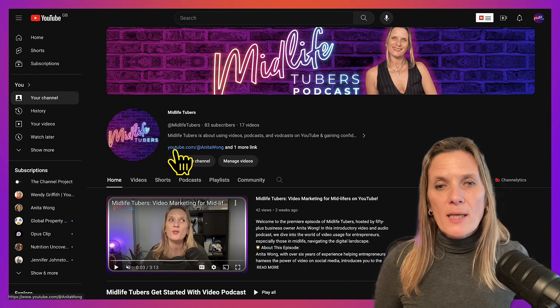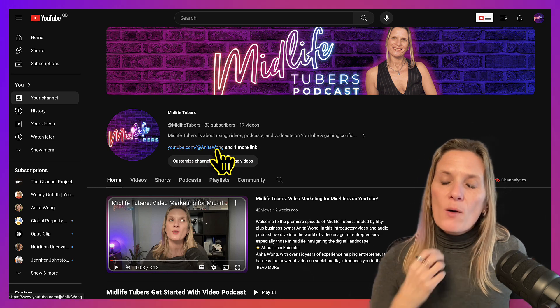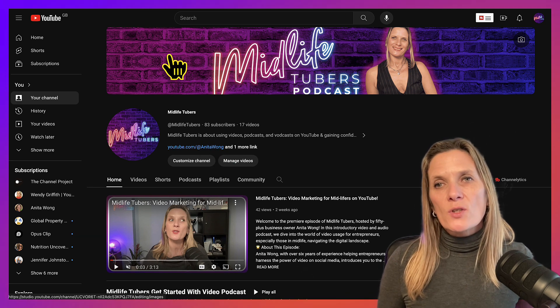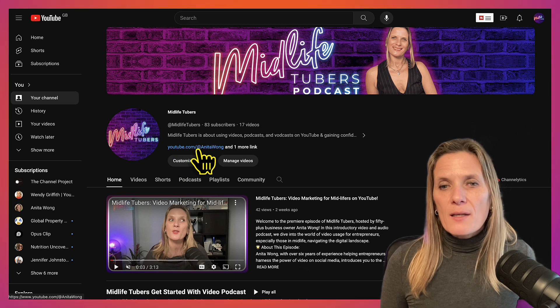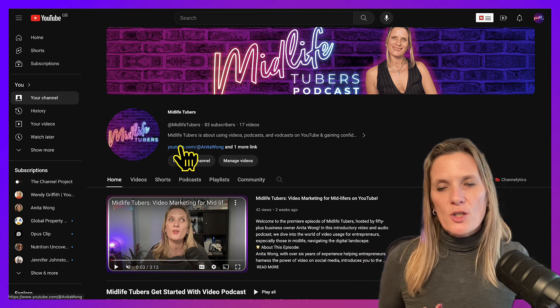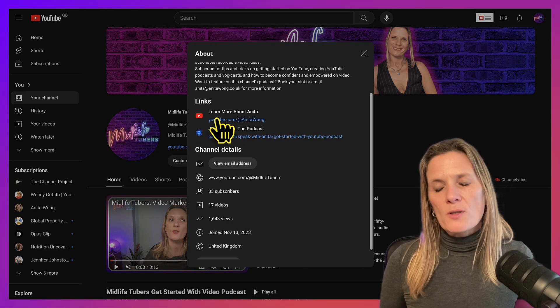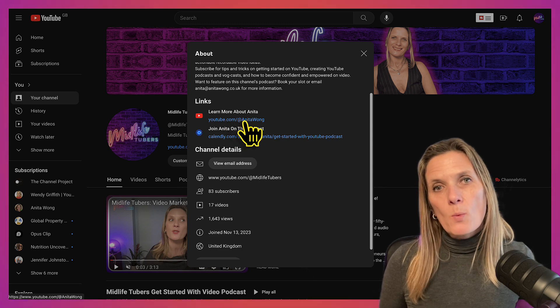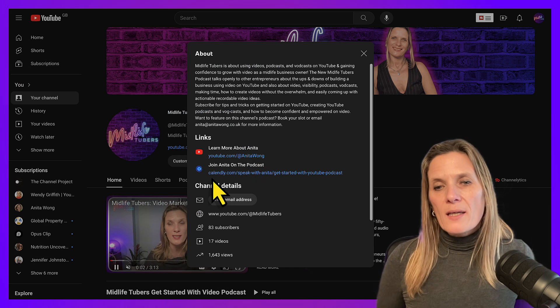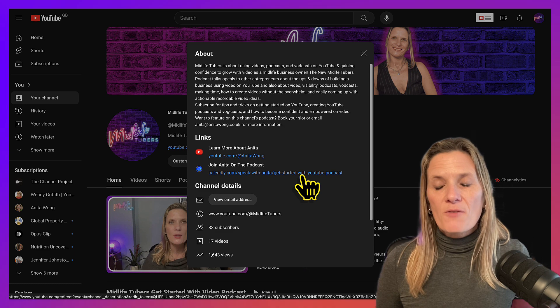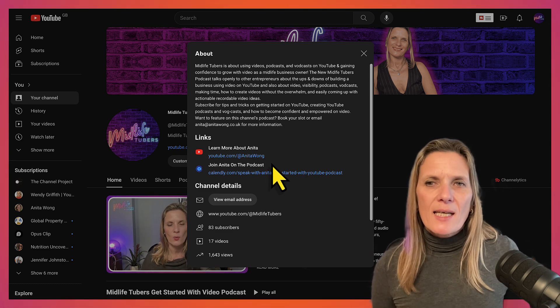The third thing that most business owners don't do for their YouTube channel is add a link. As you can see, I have this bright blue link which automatically entices people to click it. Without that link, there's no way for somebody to contact you. When I click on it, it opens up my About section where people have two options: they can look at my other channel, Anita One One, or they can book a call with me to discuss coming on the podcast.